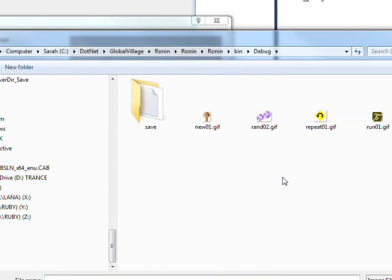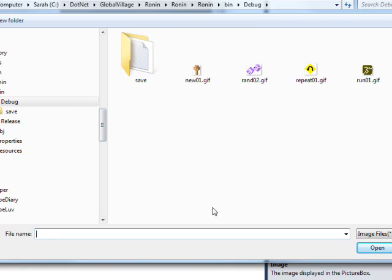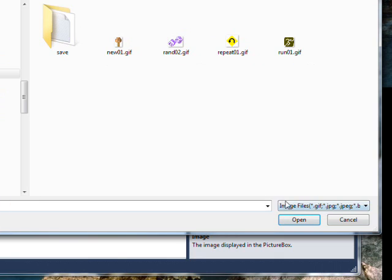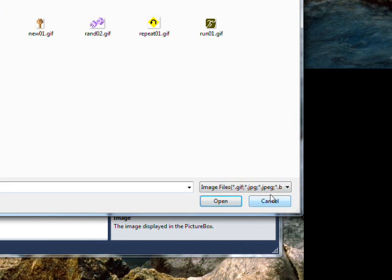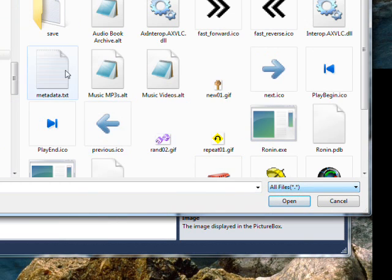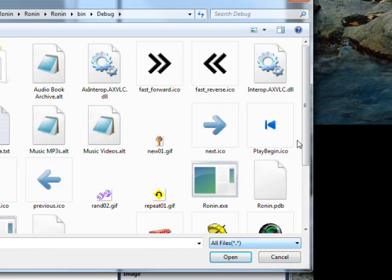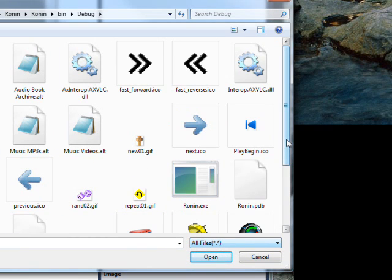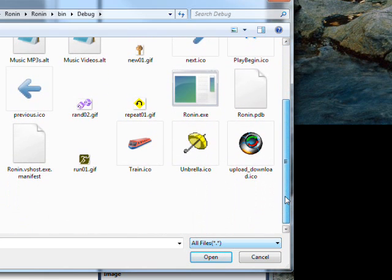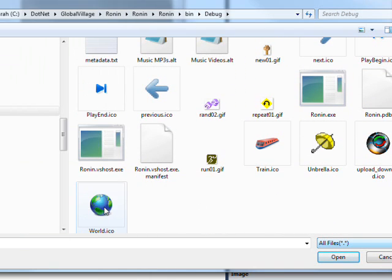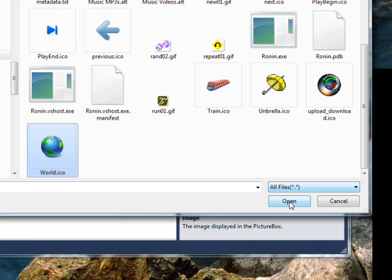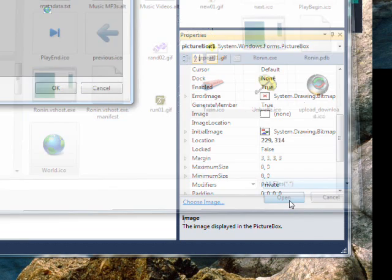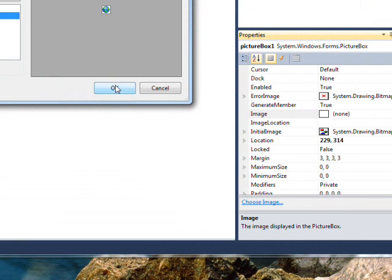These actually aren't the images I'm interested in. If we go over to image types and switch this to all files, we'll get some more variety here. I think the first one I wanted was the world image. So open that and then click OK.